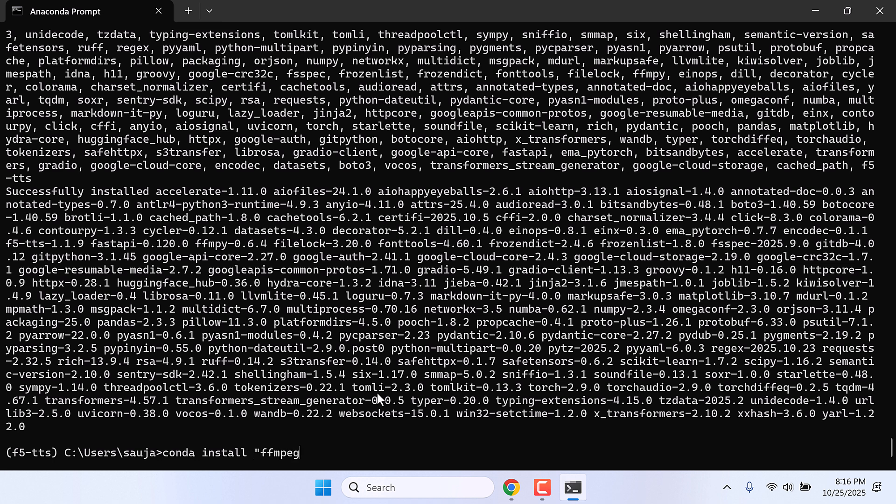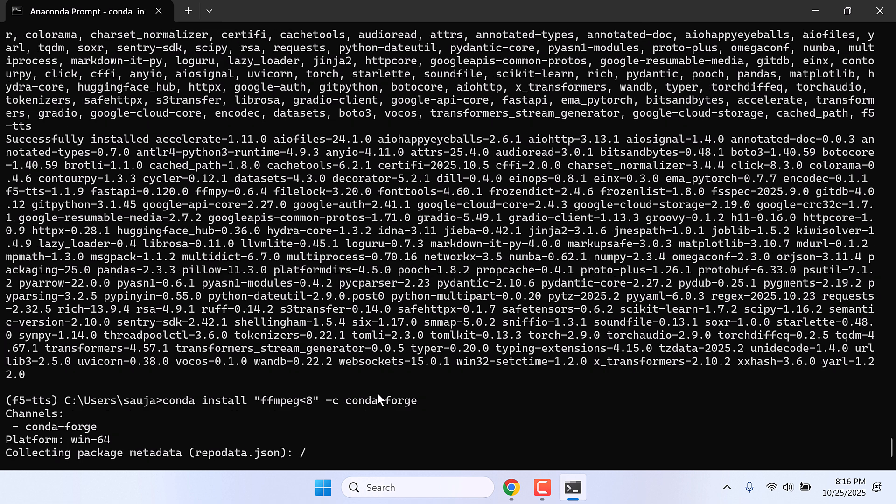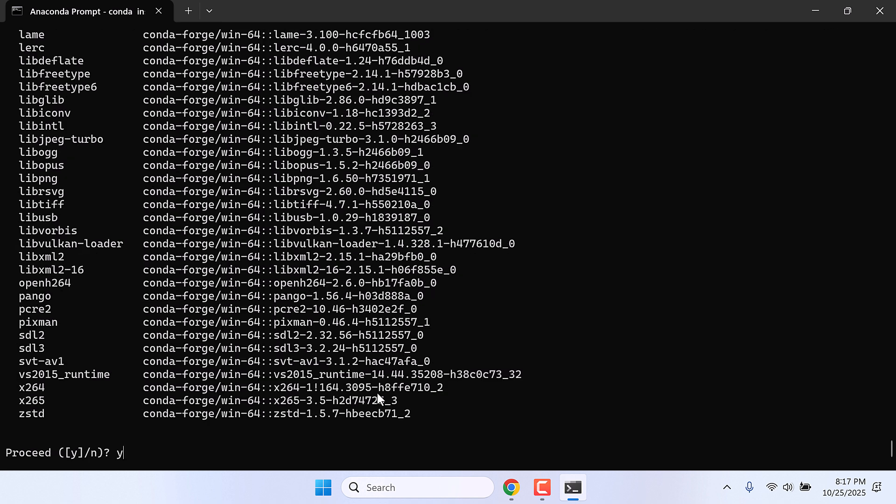The compatible version for this is less than 8, dash c conda-forge. Basically we are installing FFmpeg version less than 8, and enter. Y and enter.